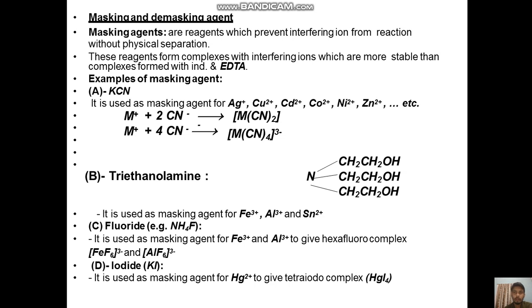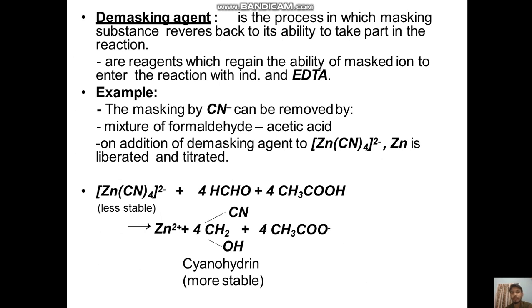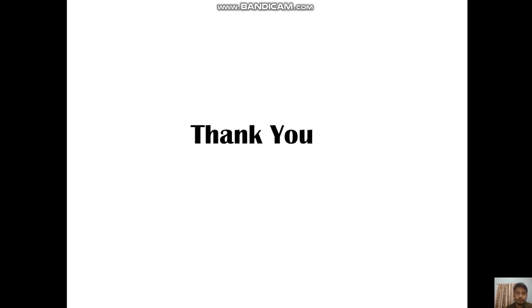Next are masking agents and demasking agents. Masking agents are reagents which prevent interfering ions from reacting without physical separation. Examples include cyanide, formaldehyde, fluoride, and iodide. Demasking is the reverse process, where the masking effect is reversed and the masked ion regains its ability to take part in the reaction with the indicator and EDTA.